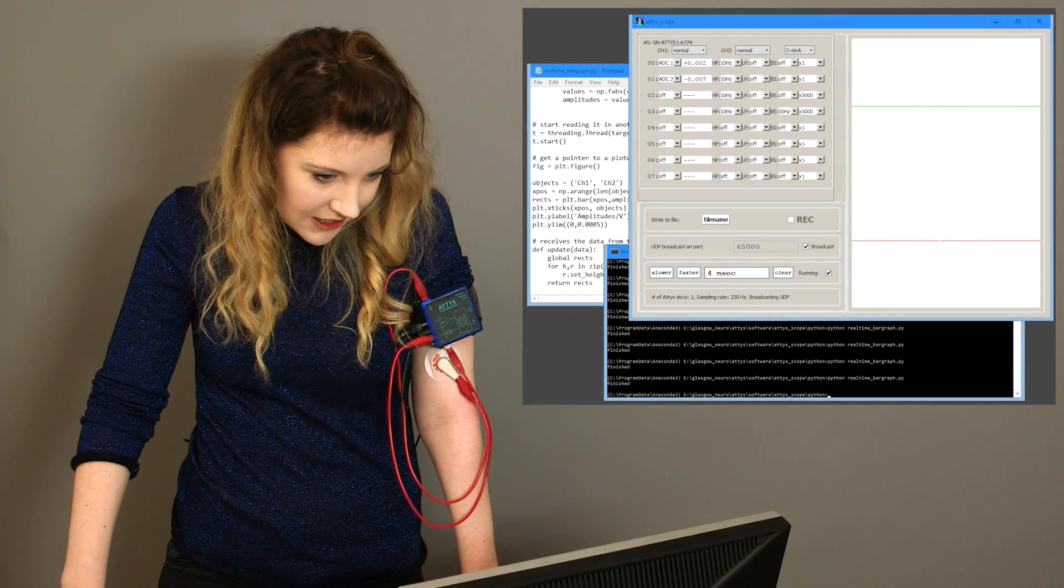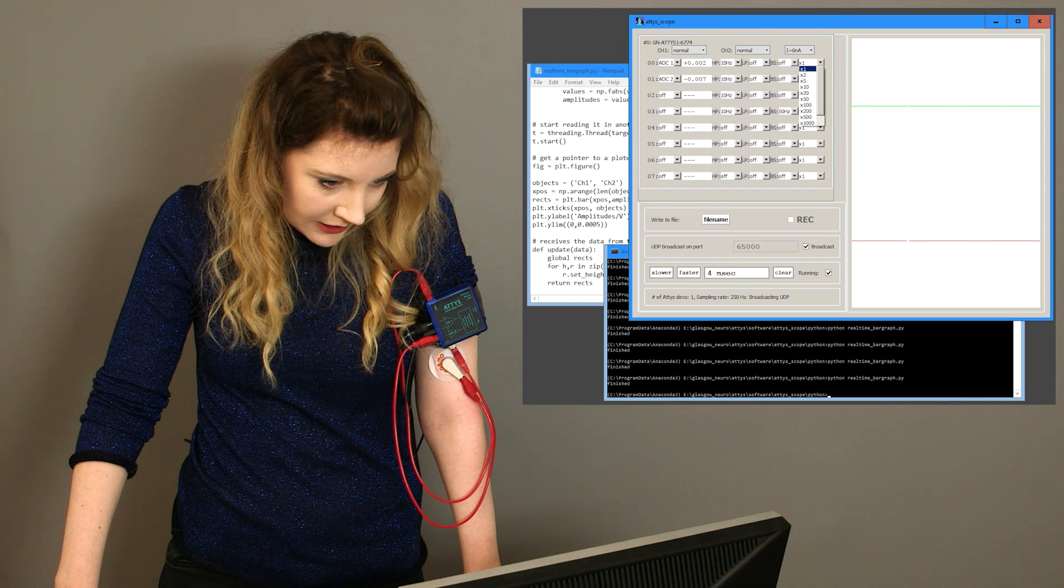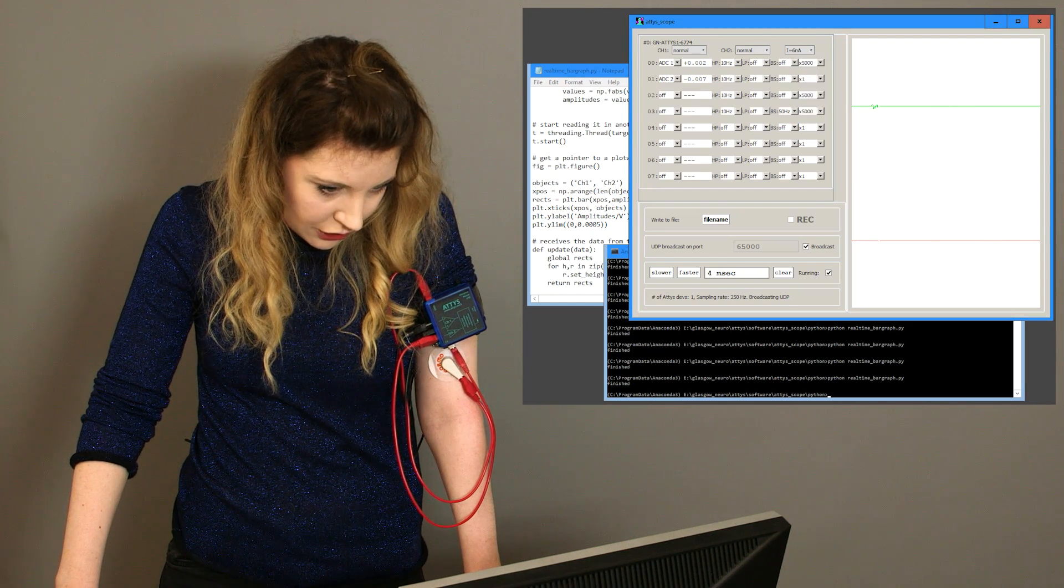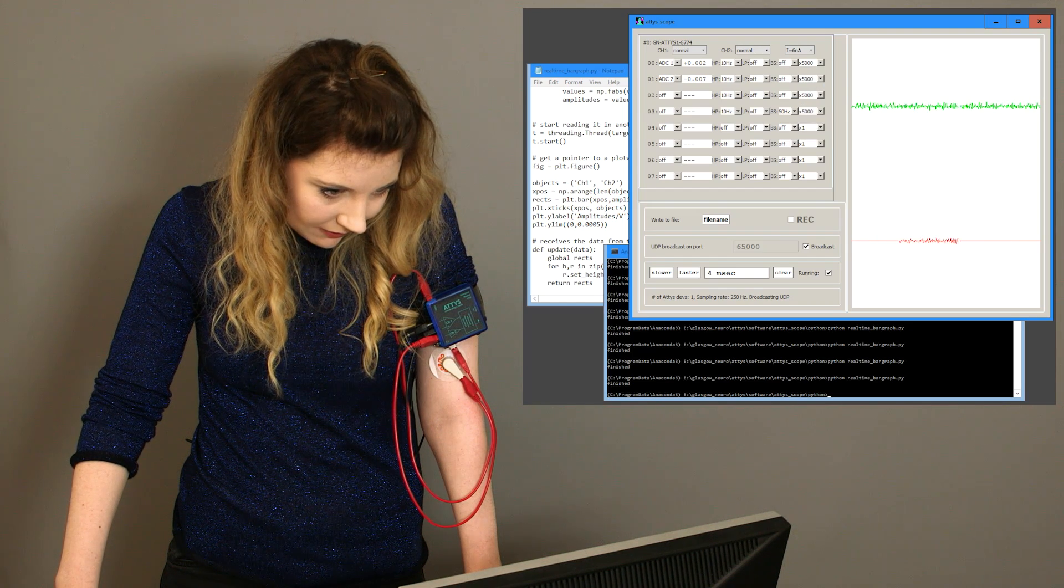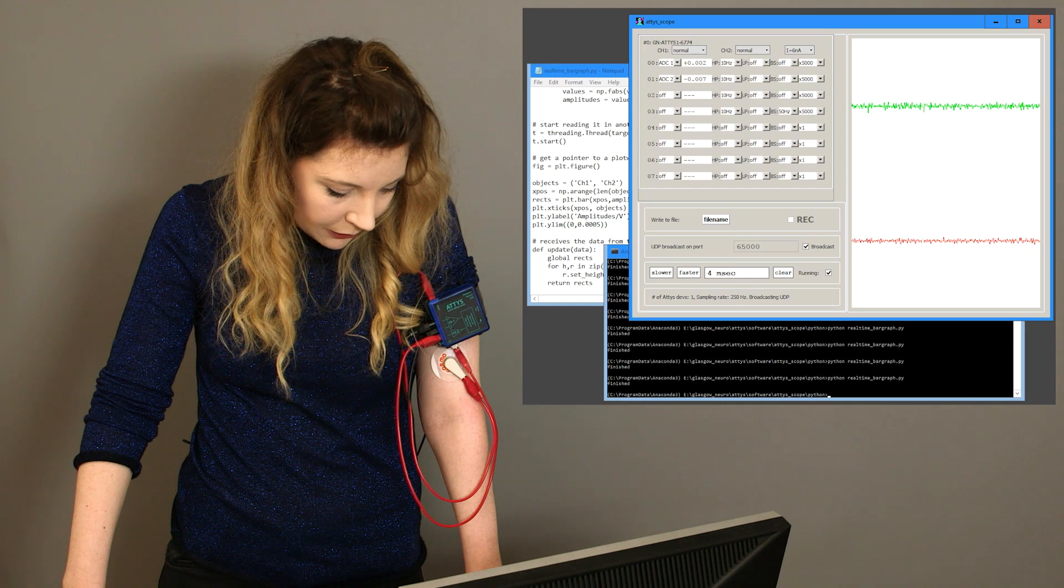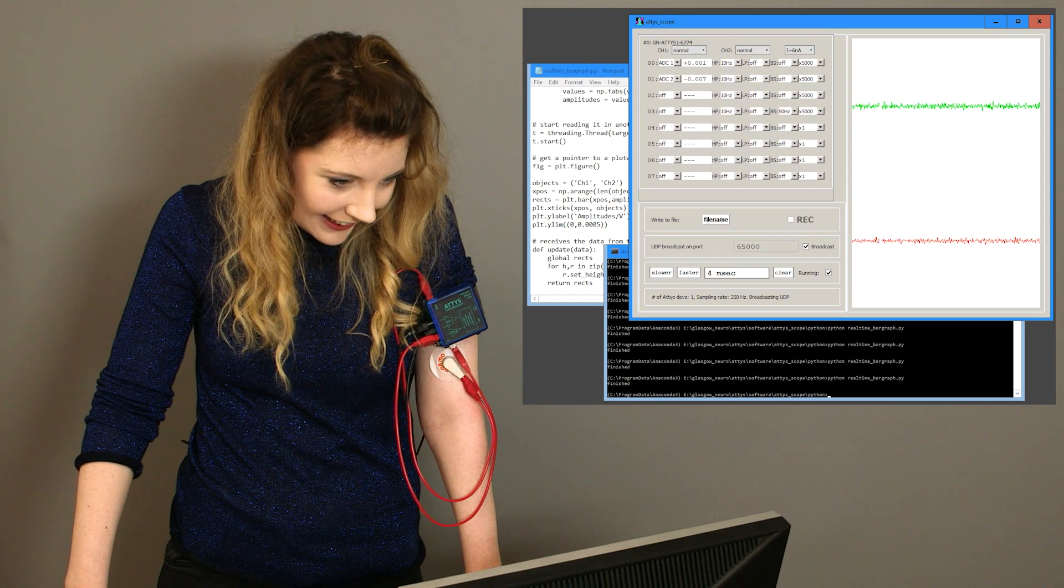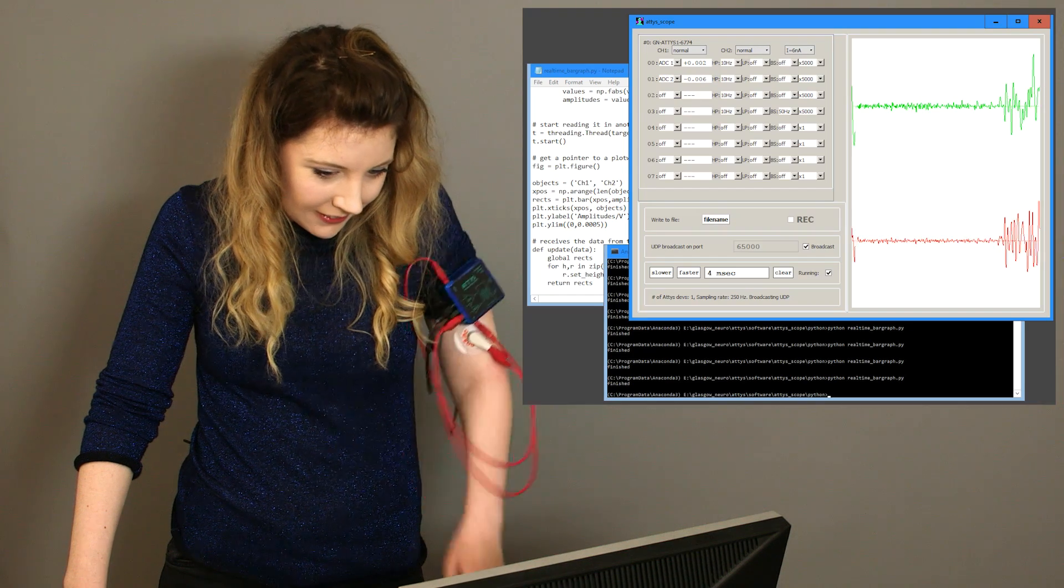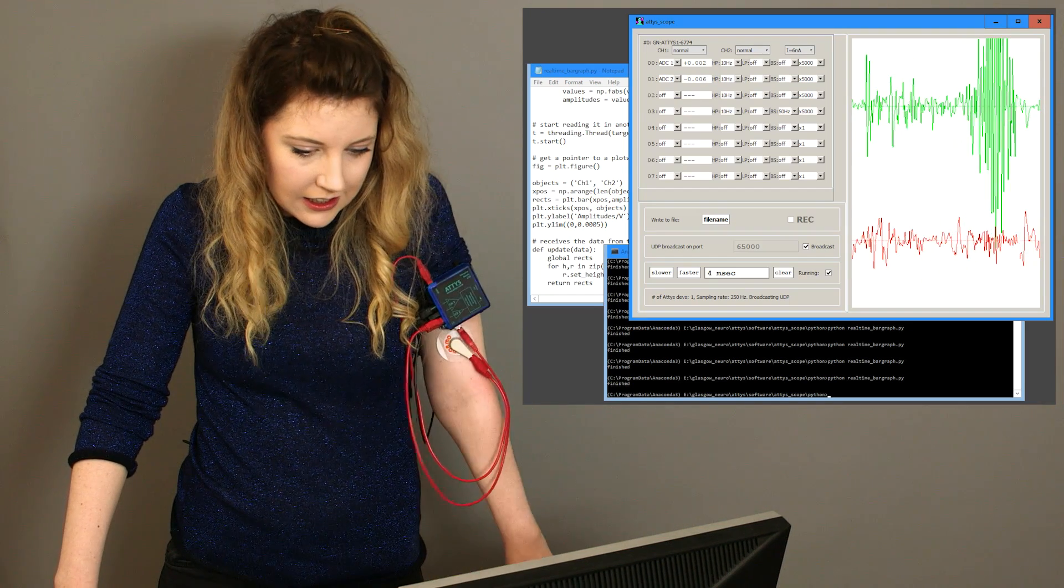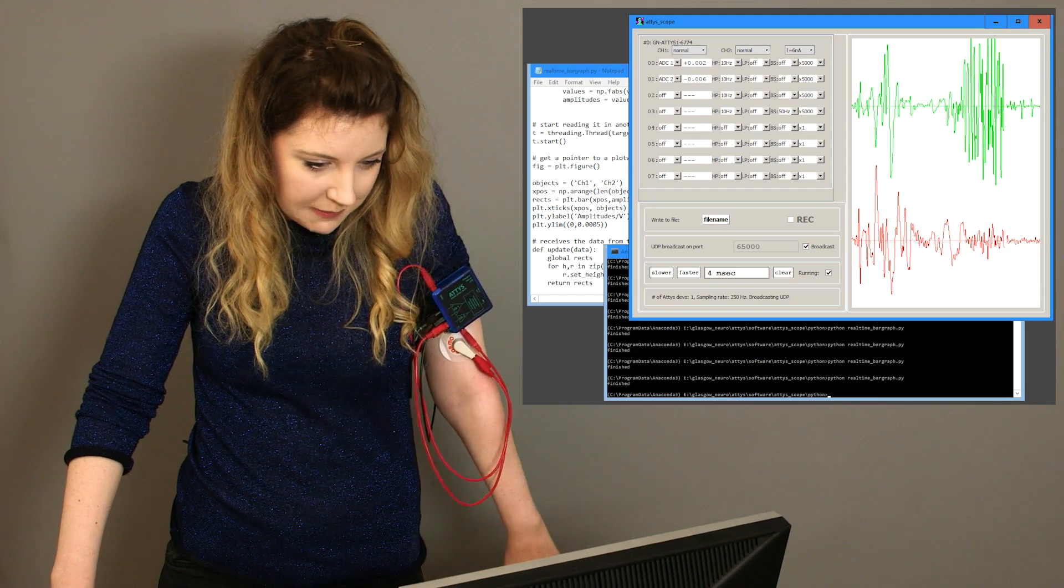So first of all I'm going to set both channels gain to 5000 and I'm going to high pass filter at 10 Hertz. There we go. This helps reduce movement artifacts.